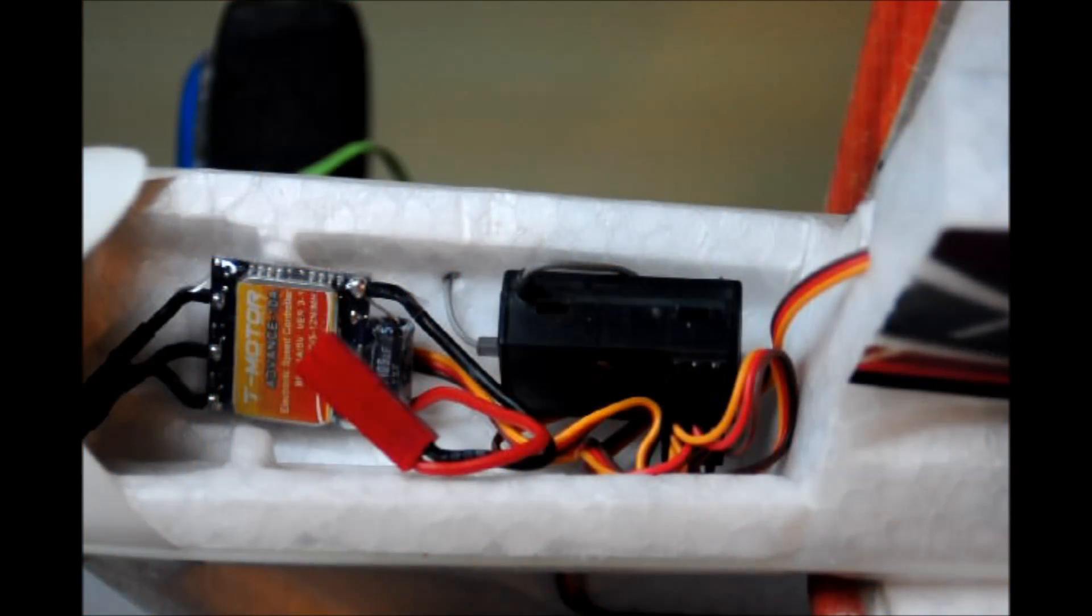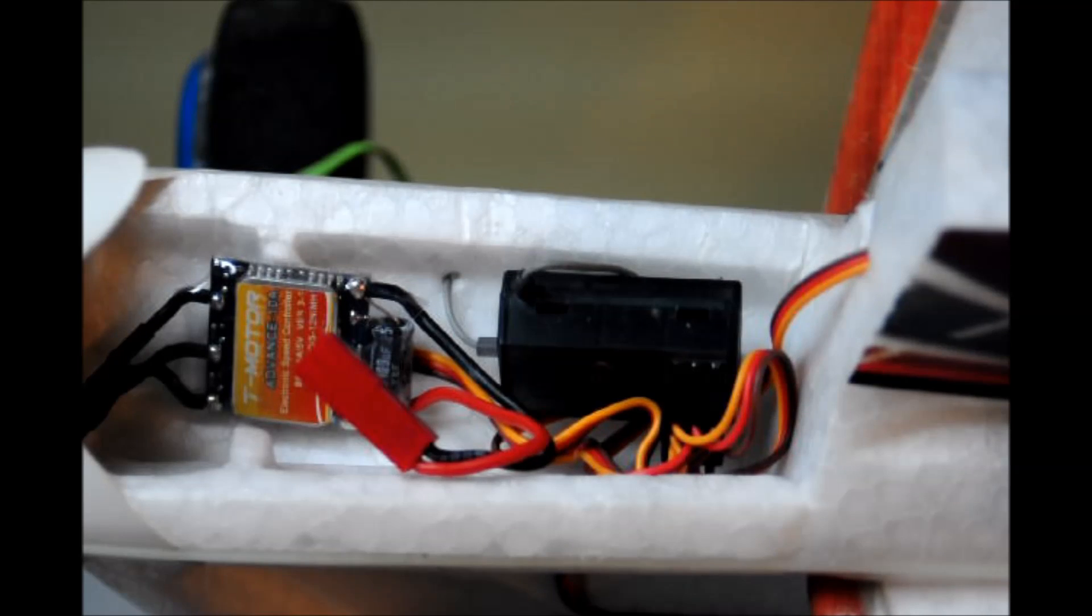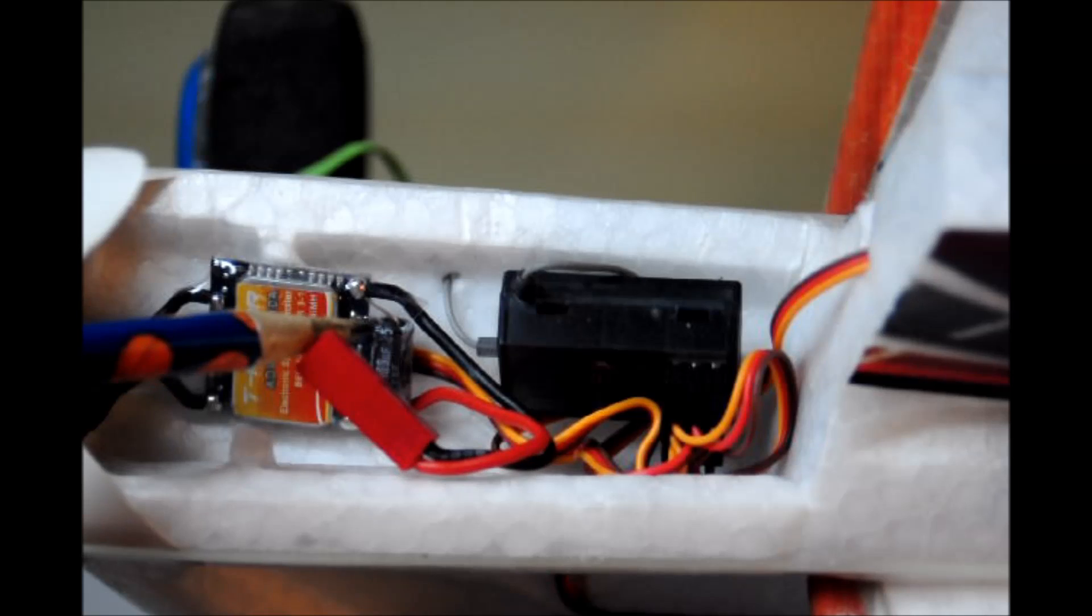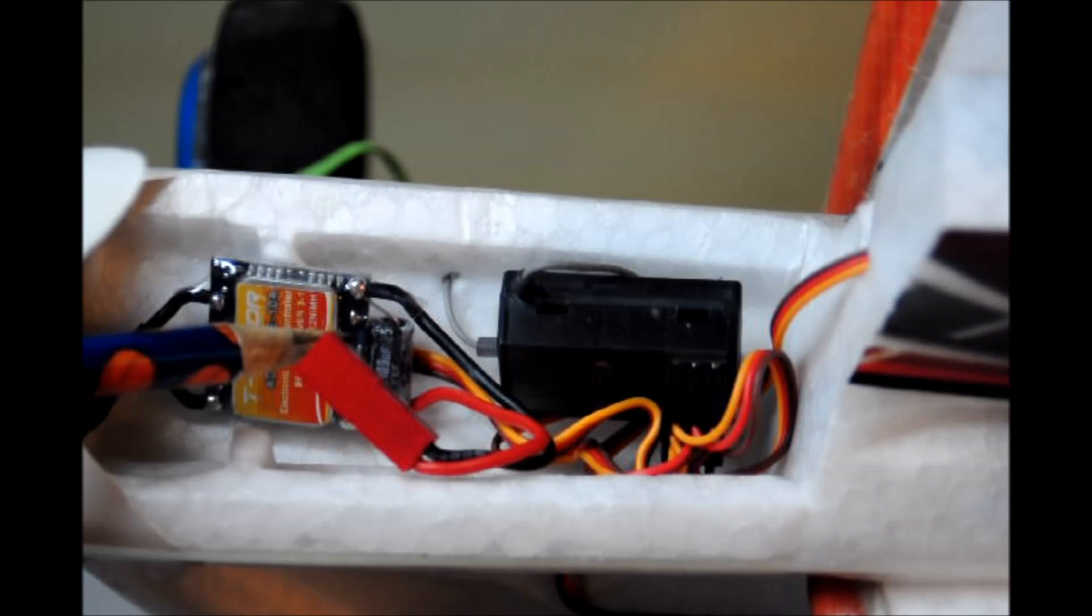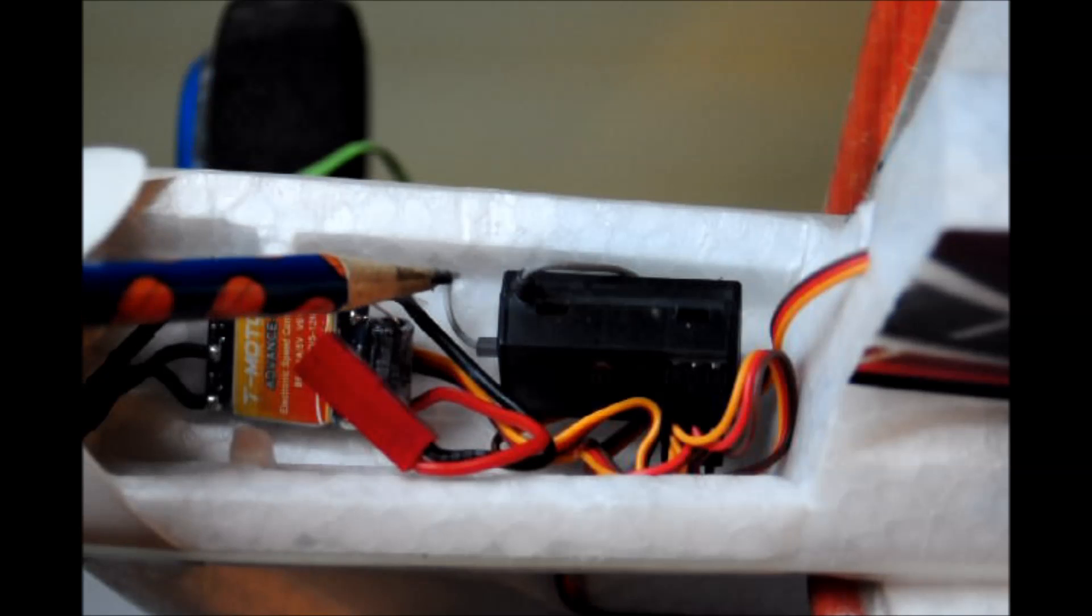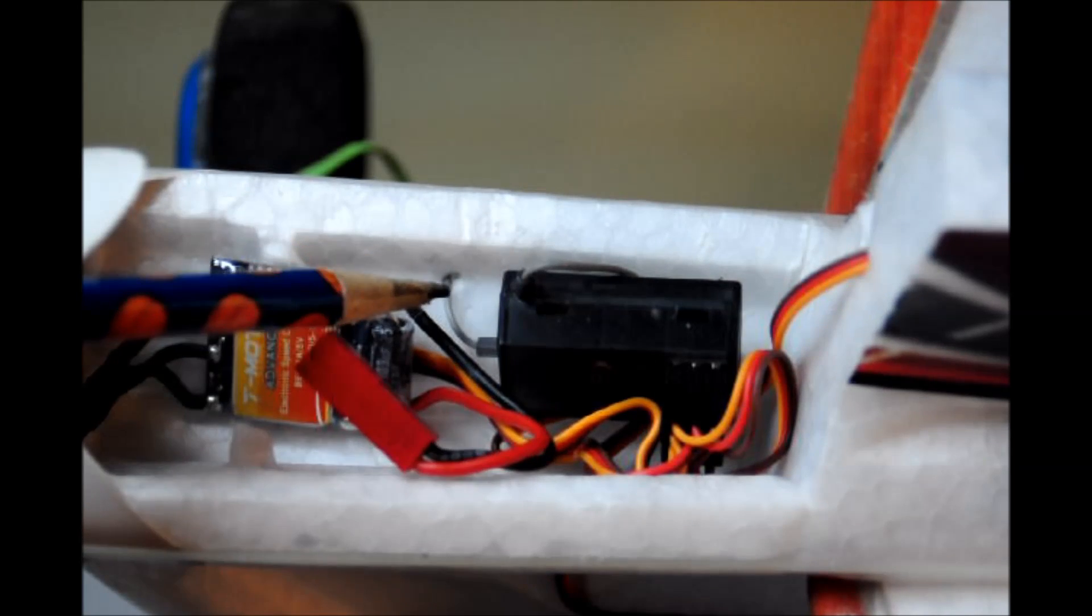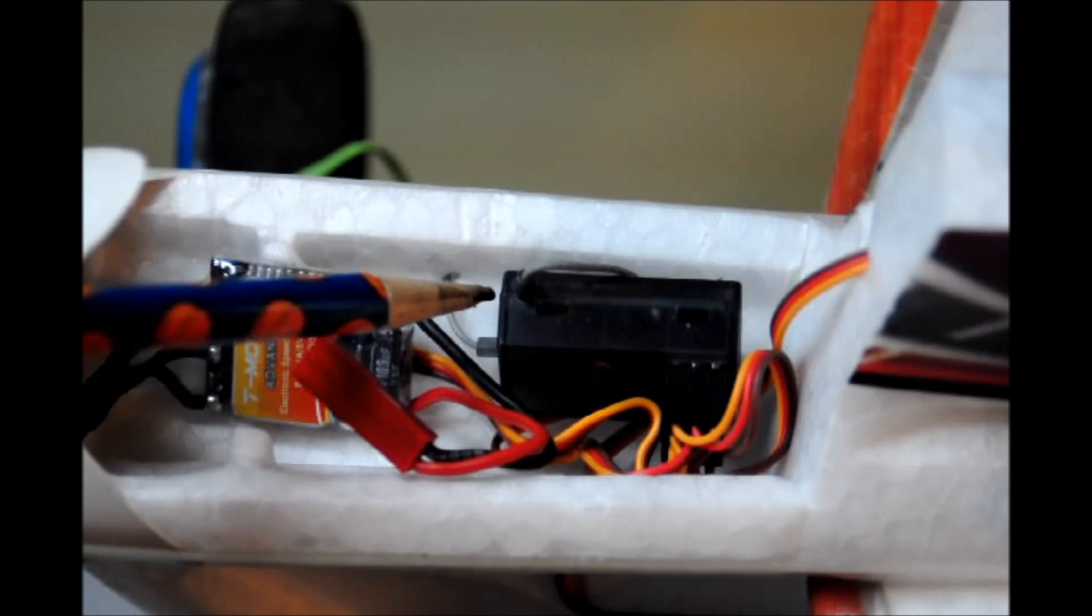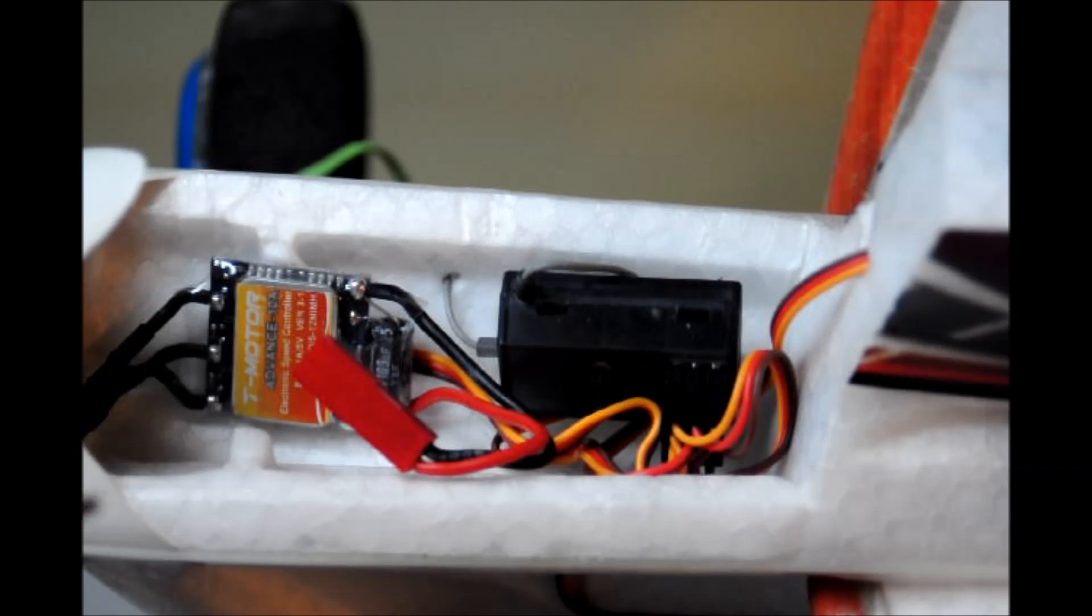Now here we have a potentially dangerous situation in this very tight quarters installation of an aircraft. The receiver is very close to the electronic speed controller, and speed controllers are known to put out interference. Secondly, the antenna here is very close to the speed controller wires. If they make contact, it'll null out that receiver, and you'll have a problem in the air after that.